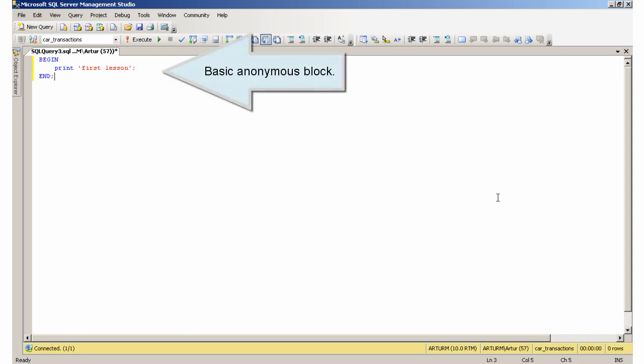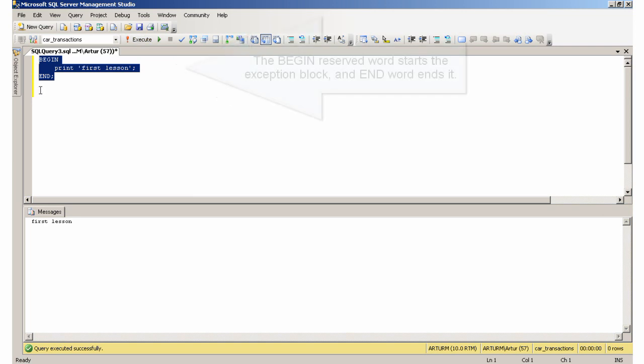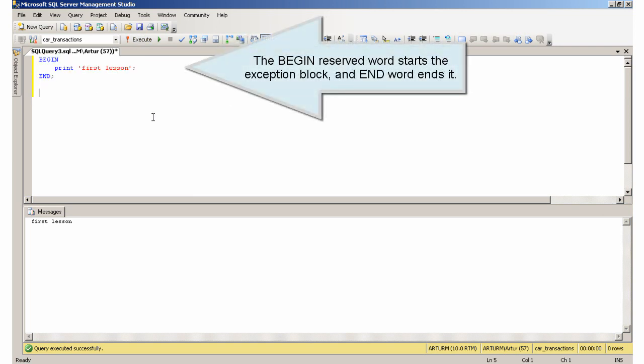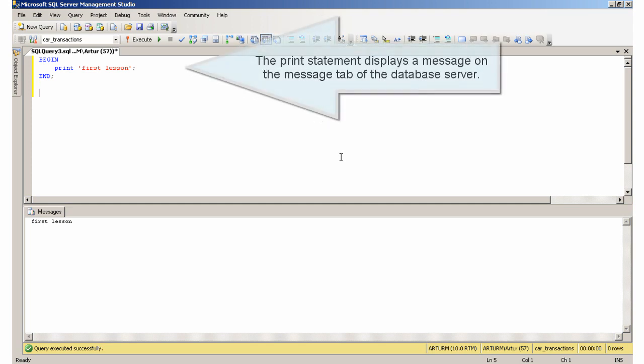Basic anonymous block: The BEGIN reserved word starts the execution block, and END word ends it. The PRINT statement displays a message on the message tab of the database server.